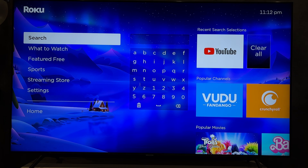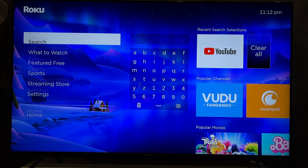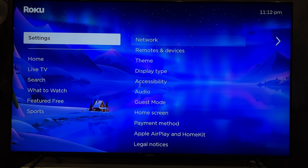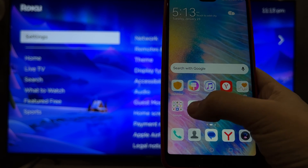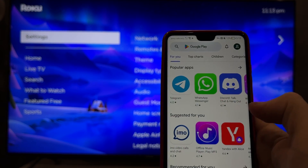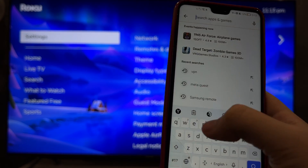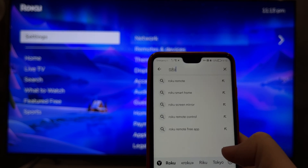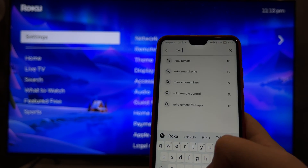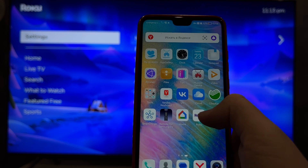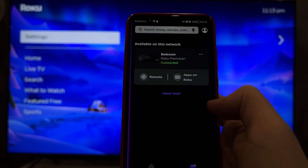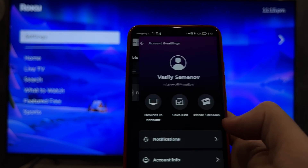Open App Store or Play Store. Find and install the Roku App. Open the Roku App and login to your Roku account.